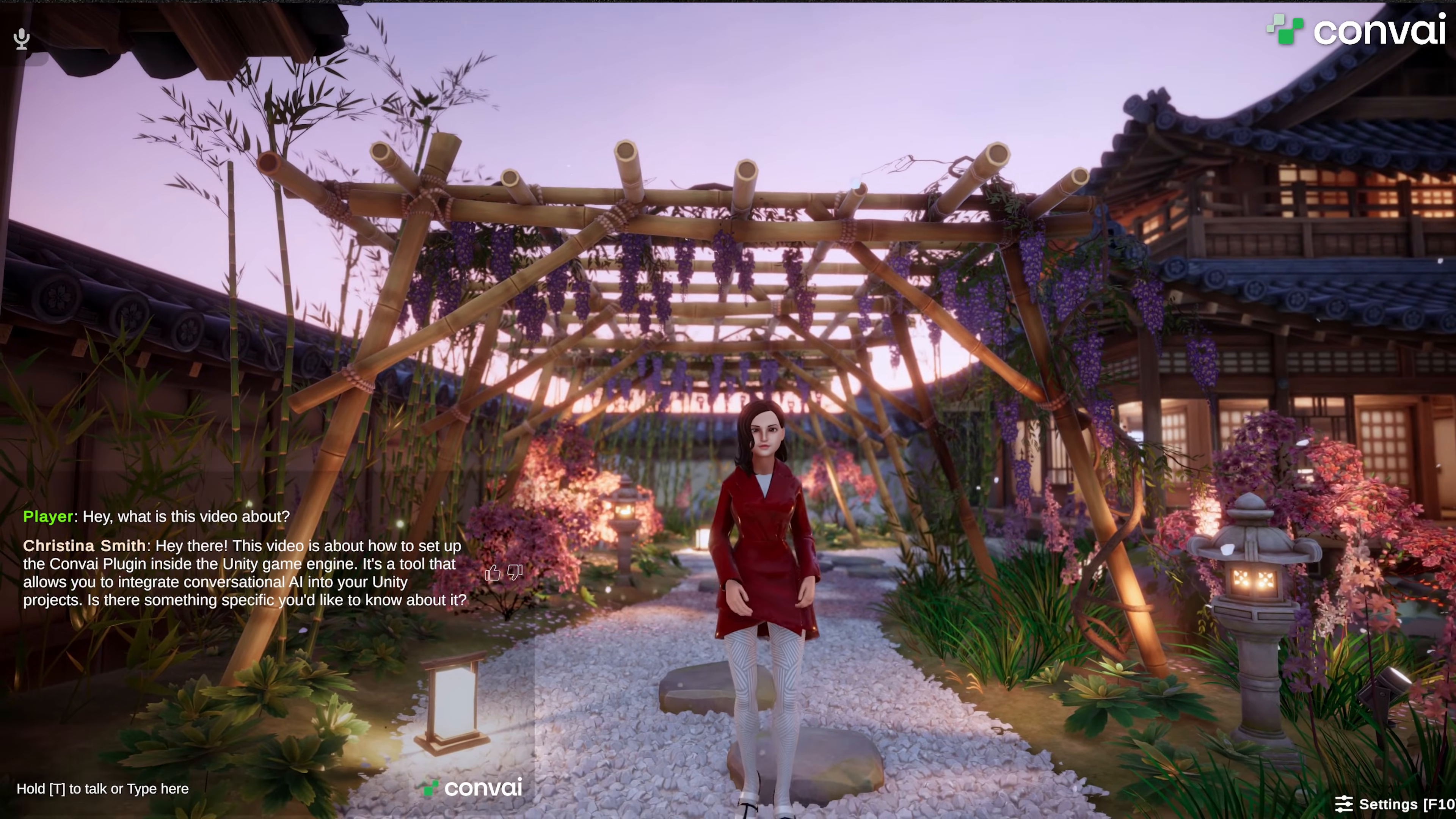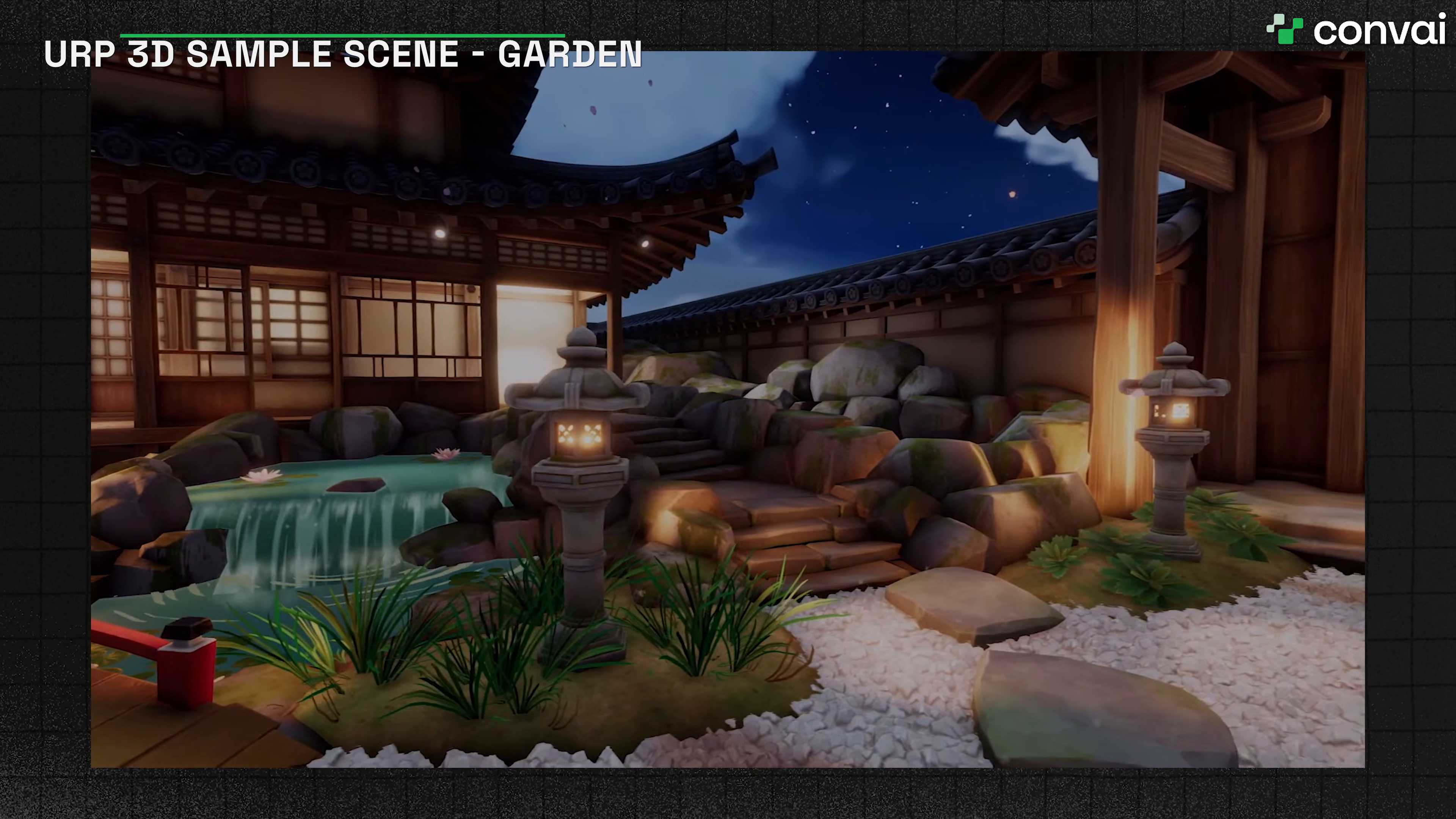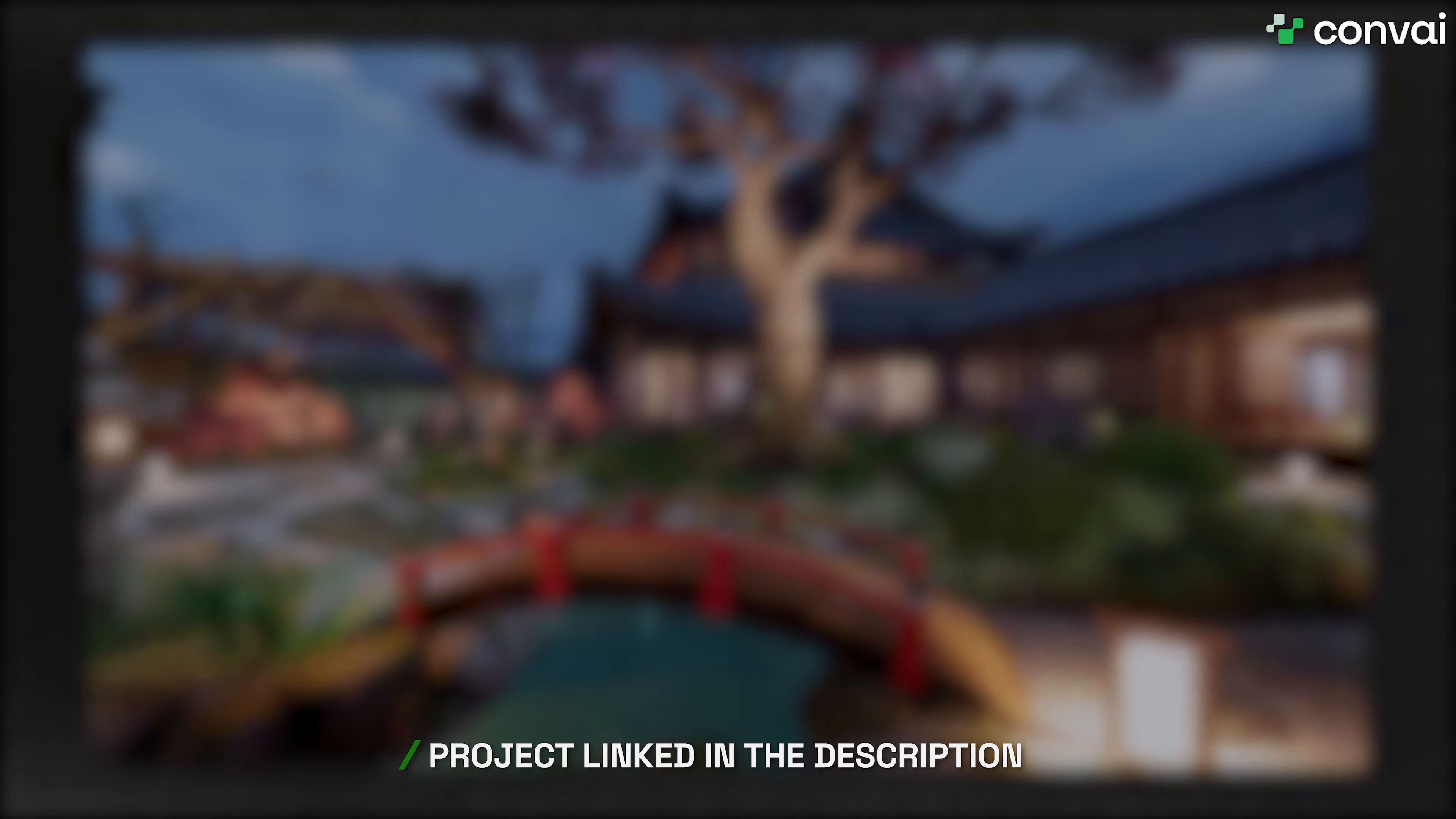Hello and welcome. We created this demo using the URP 3D sample scene provided by Unity to showcase Convey's AI characters in Unity projects. You can test it out yourself by following the link in the description.